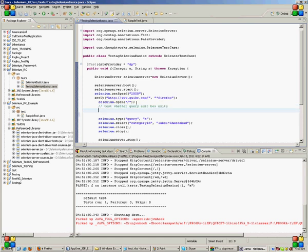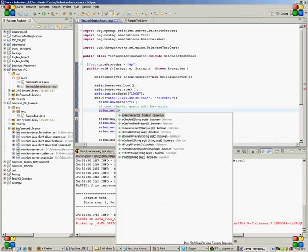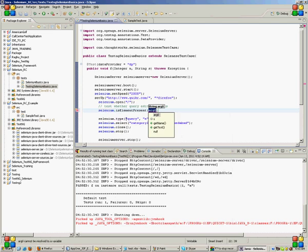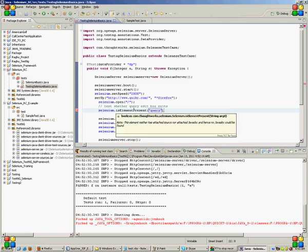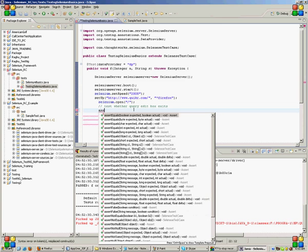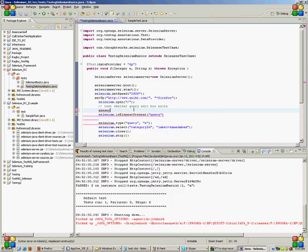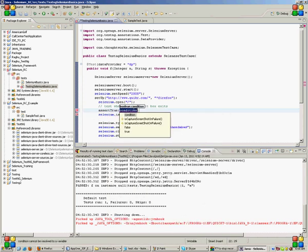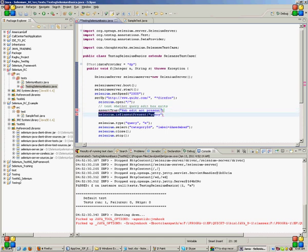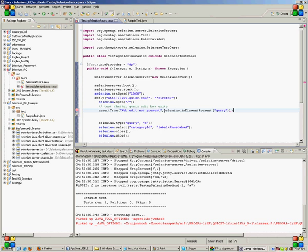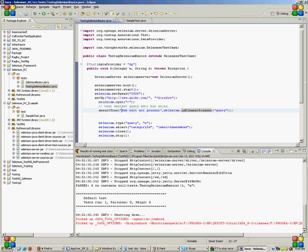This can be checked with the command selenium.isElementPresent and you give the element name as query. I can use an assertion here, assert true. I will give the message 'web edit not present' and put this here. Now I will explain the meaning of this. This means check whether this element selenium.isElementPresent returns true, then it's fine. Otherwise the program will stop on this line and this error message will be thrown.